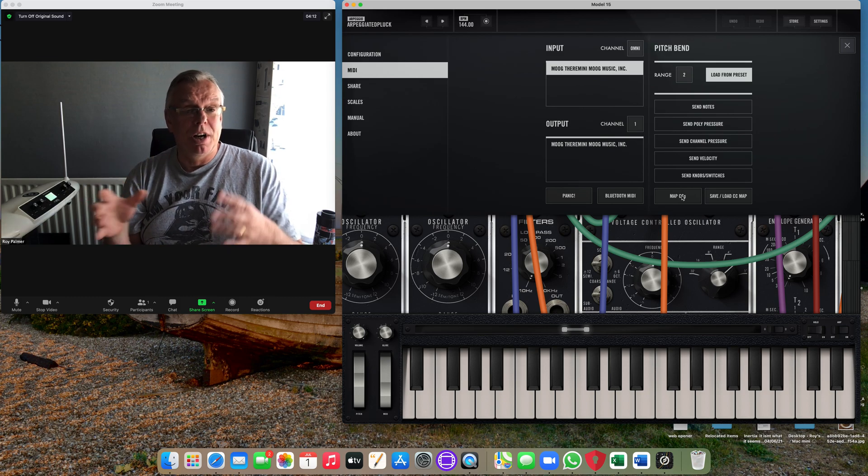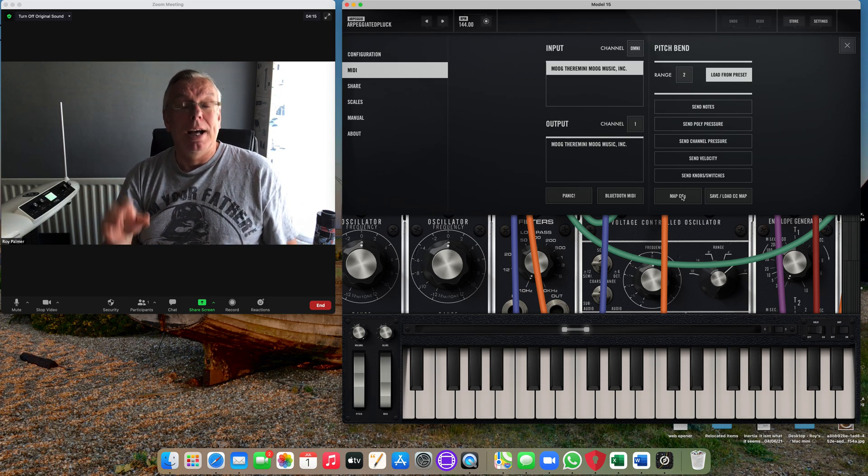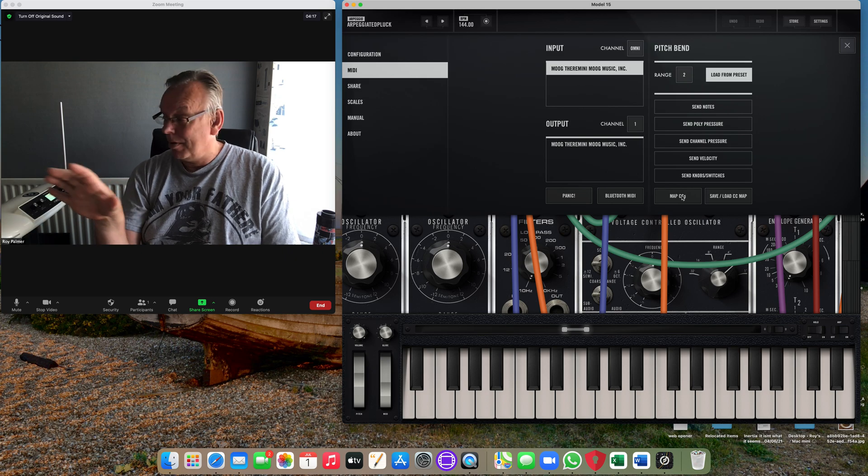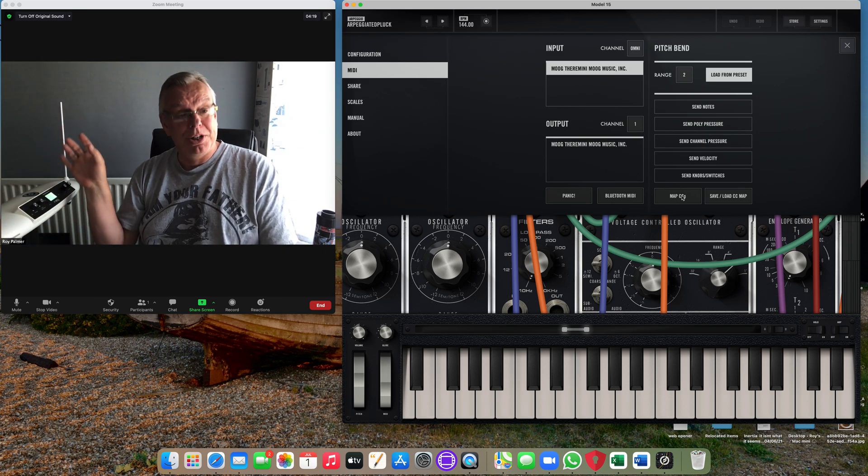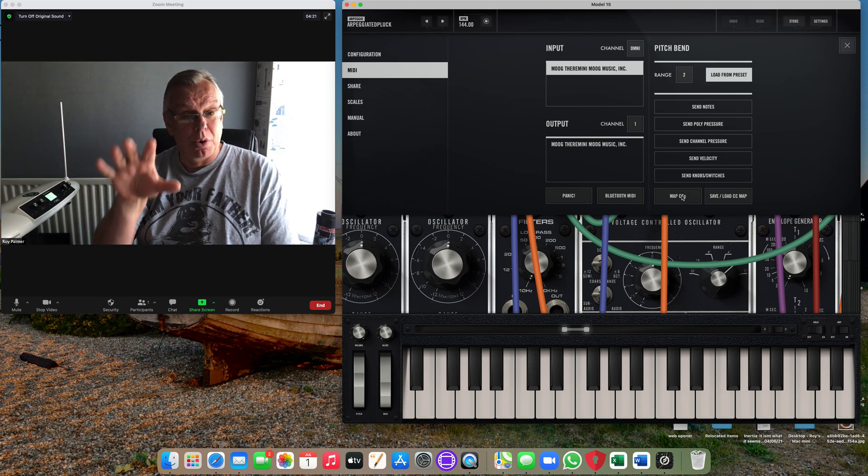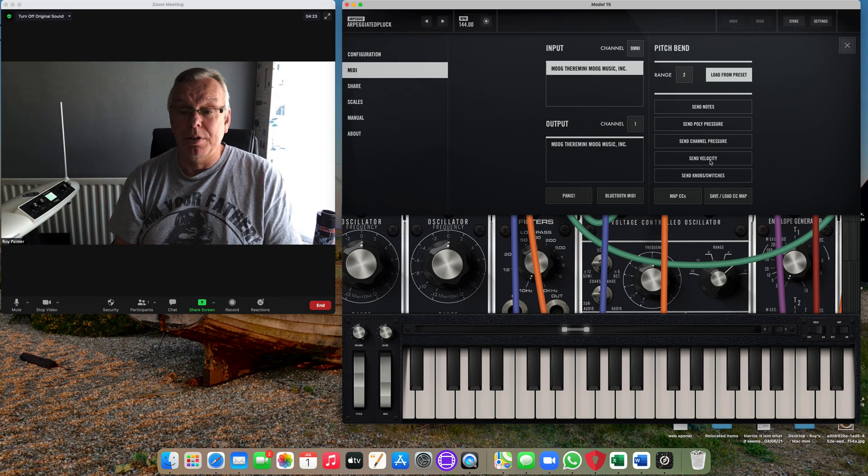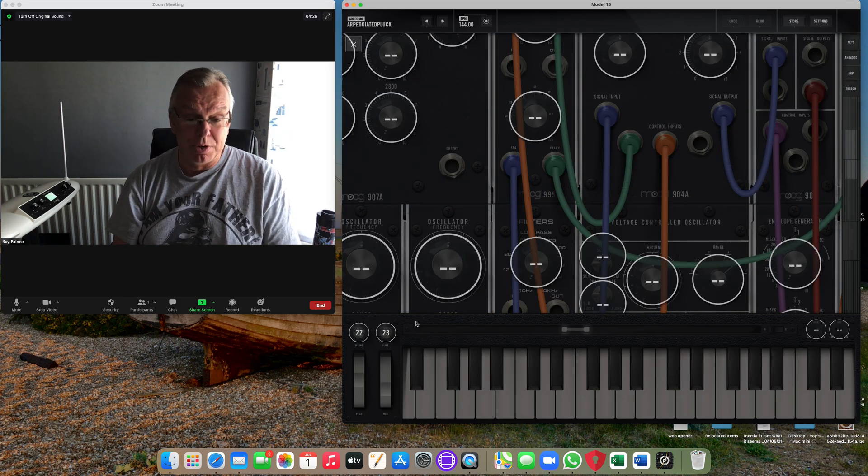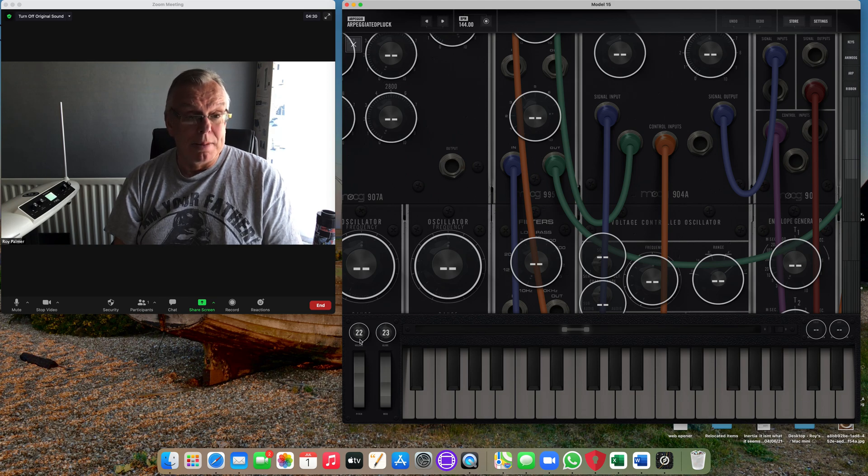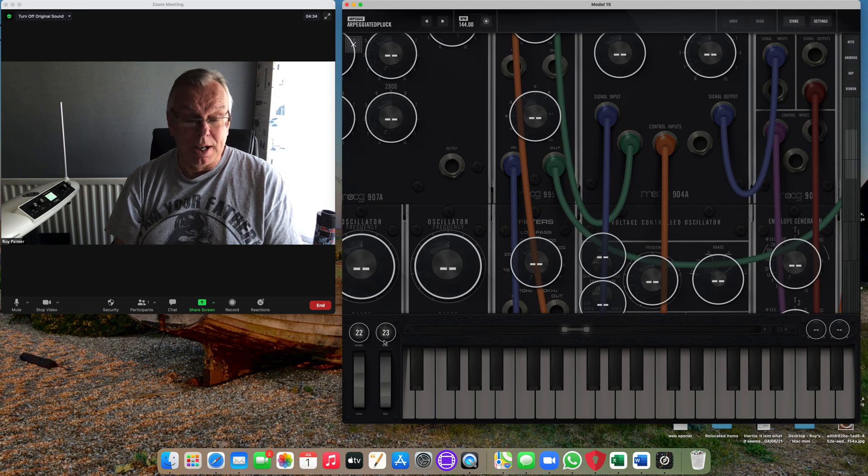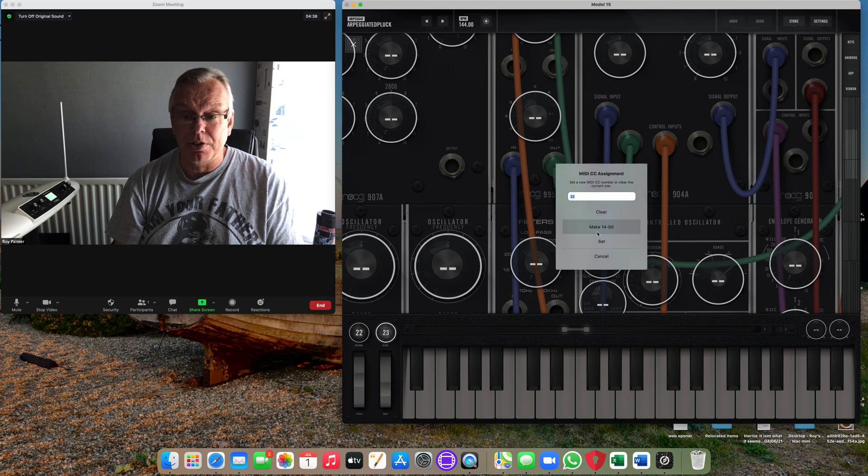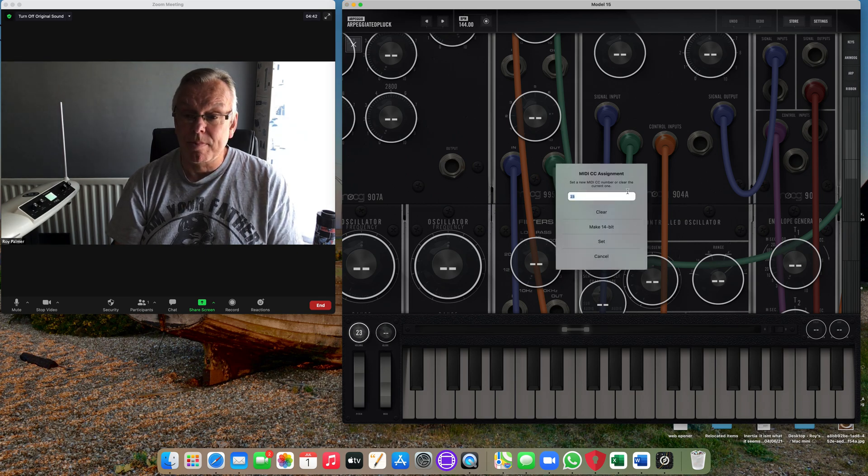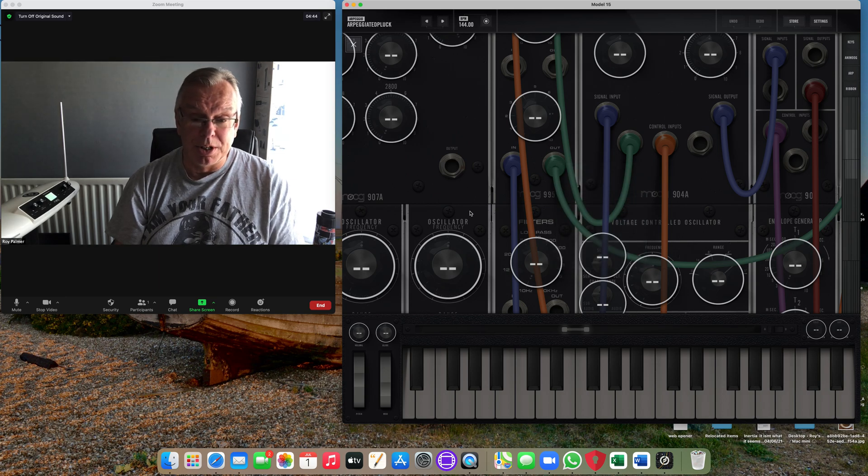Now the TheraMini doesn't send note information, but it does send various control signals digitally down that cable, and you can assign the volume antenna or the pitch antenna to a control on the synth. If we go to Map CCs, what I've already done here, you can see that the volume control is mapped to CC 22 and this slide control is mapped to CC 23. The way you do that, if I just clear this, I'll show you very quickly.